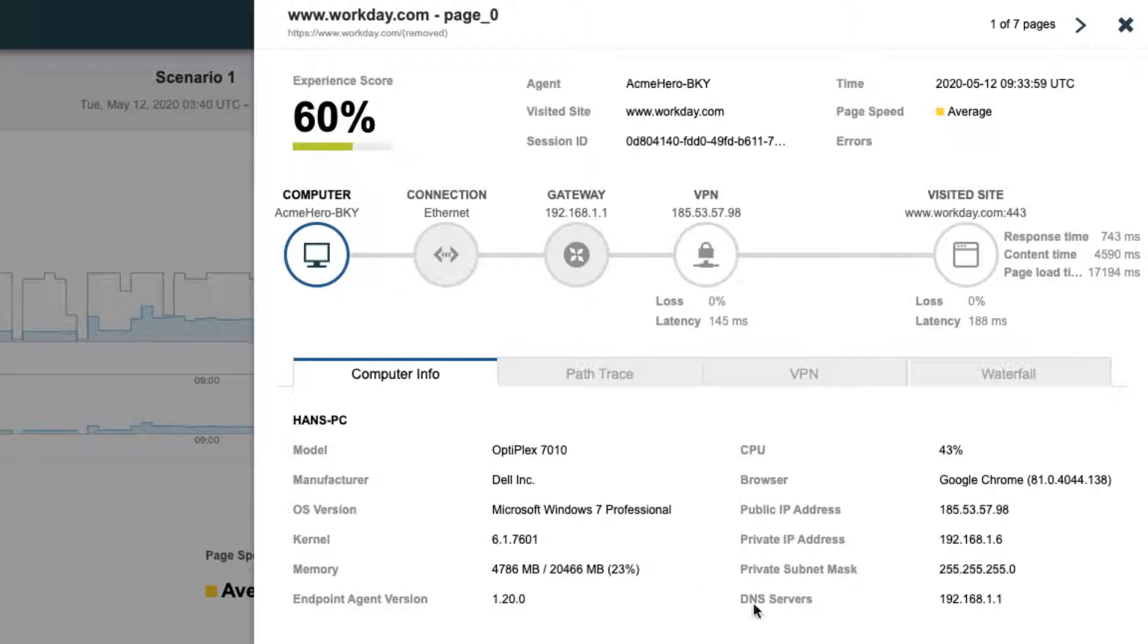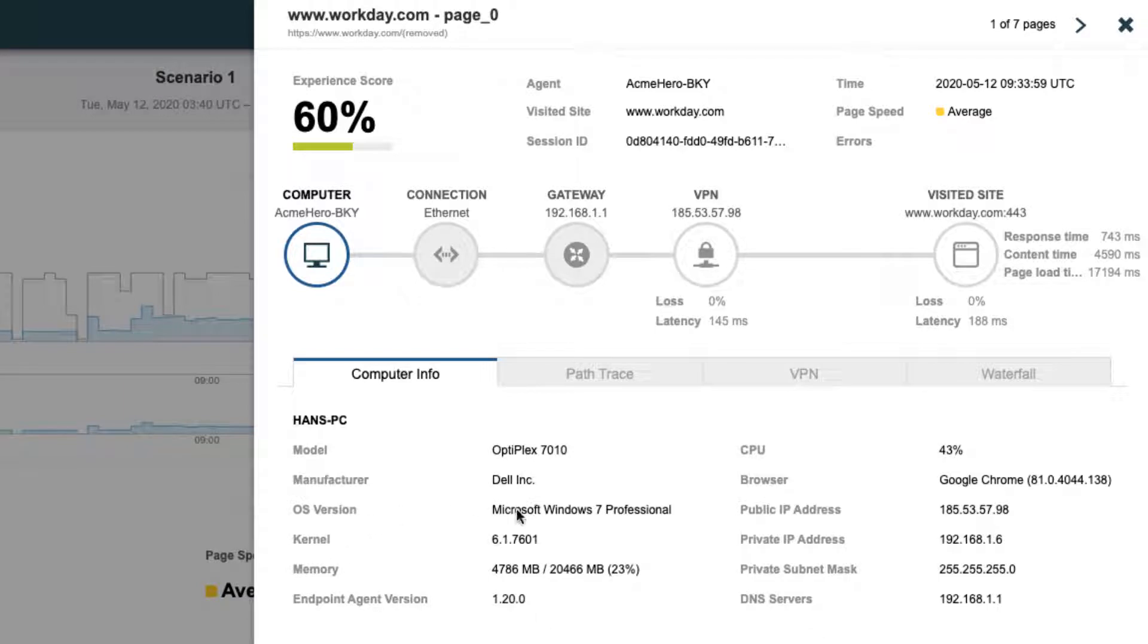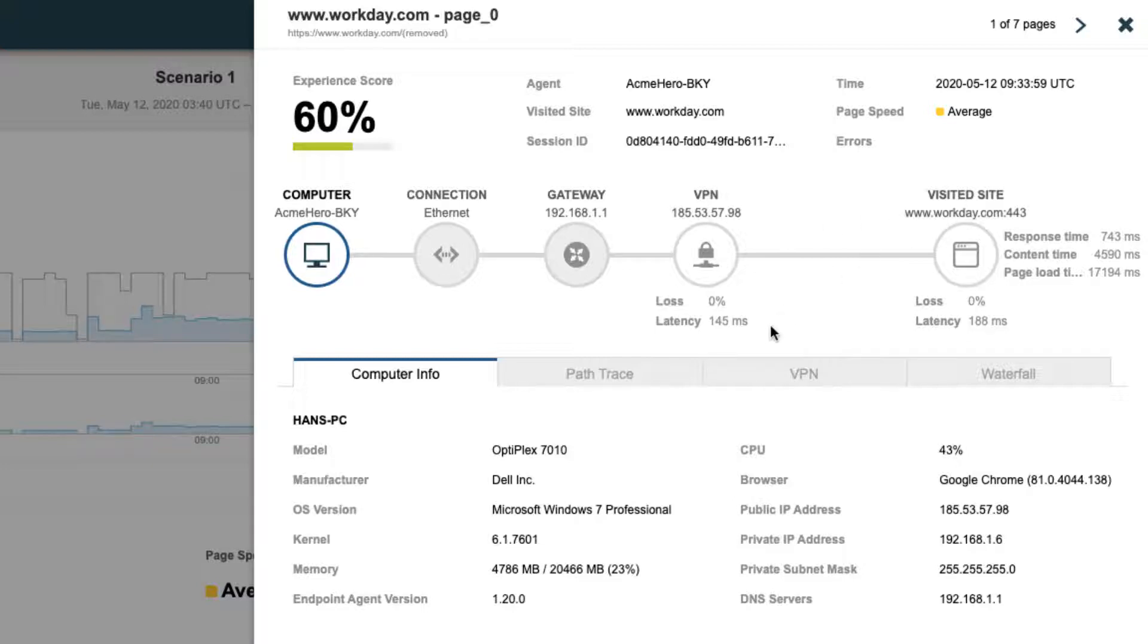While a lot of insights can be gathered from the session view, like the user's IP address information, DNS servers, OS version, etc., what pops out is the user is connecting via a VPN to Workday and the latency to the VPN is pretty high at 145 milliseconds.